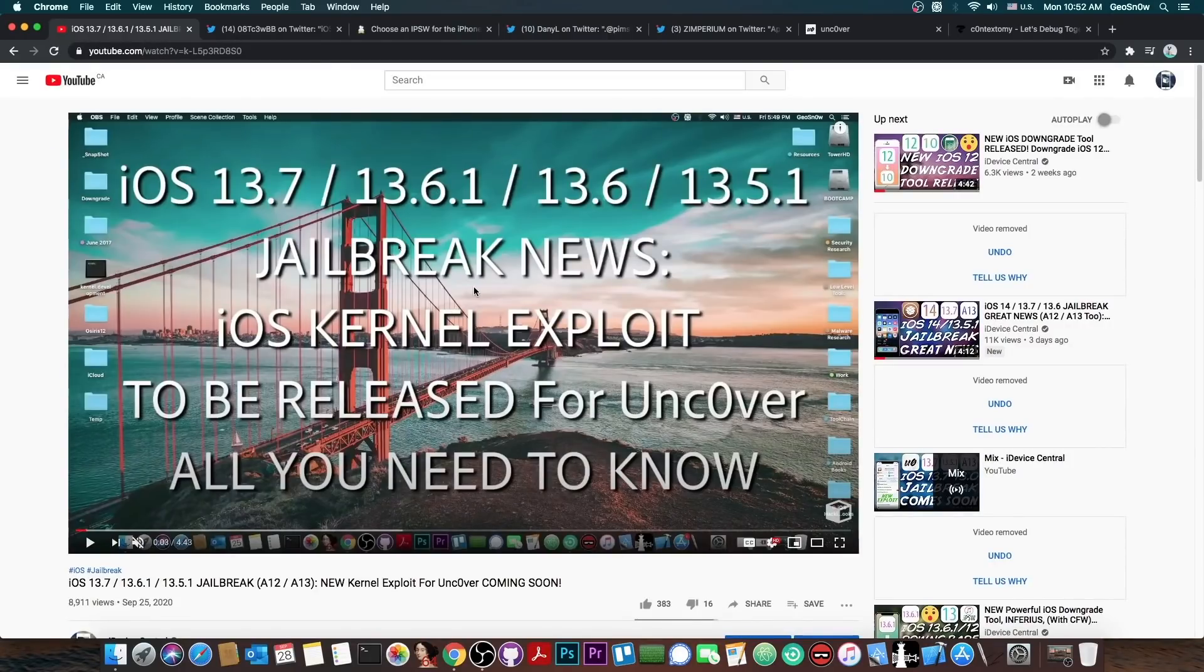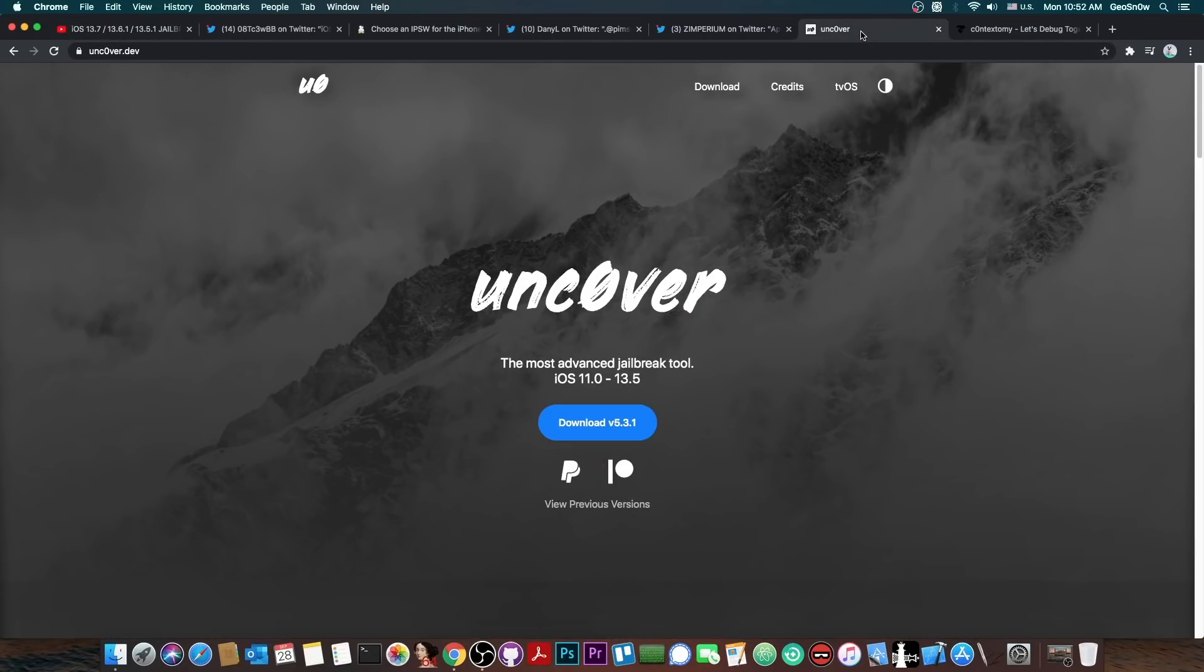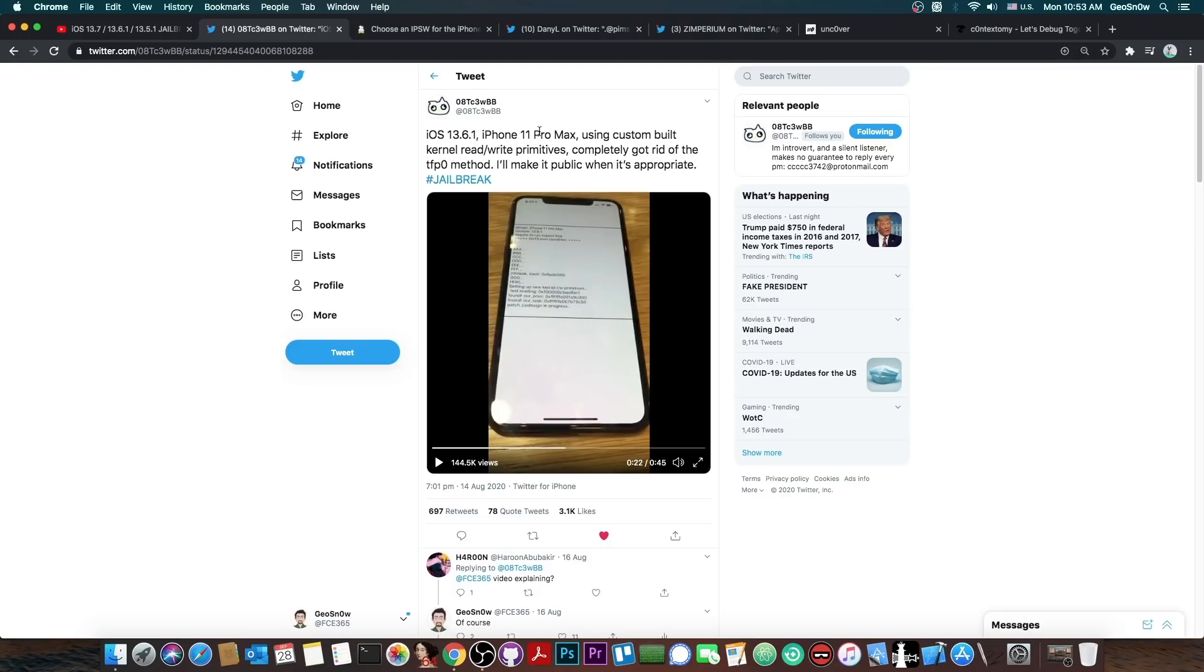We know for sure that iOS 13.7, 13.6.1, 13.6, and 13.5.1 will receive a new kernel exploit so that we can update the Uncovered jailbreak to iOS 13.7 and lower on A12 and A13. But for iOS 14, the same exploit can be updated, but we still need some components that were unfortunately patched in 14.0.